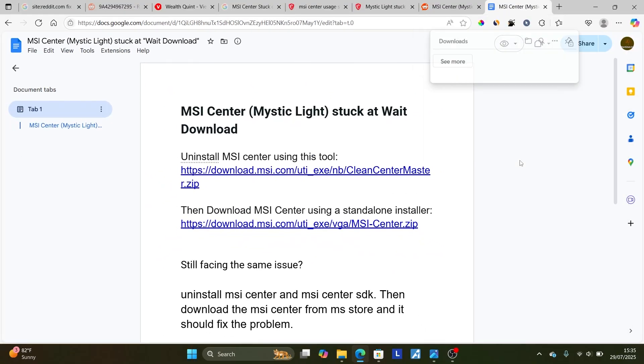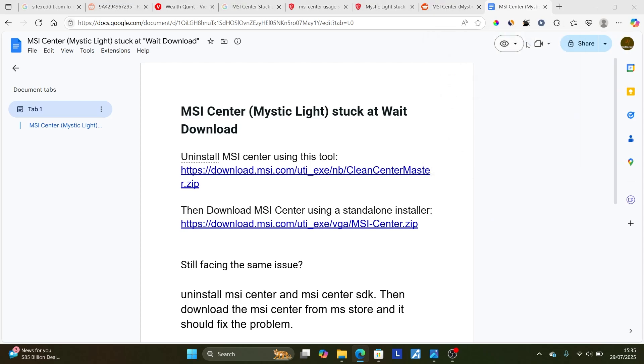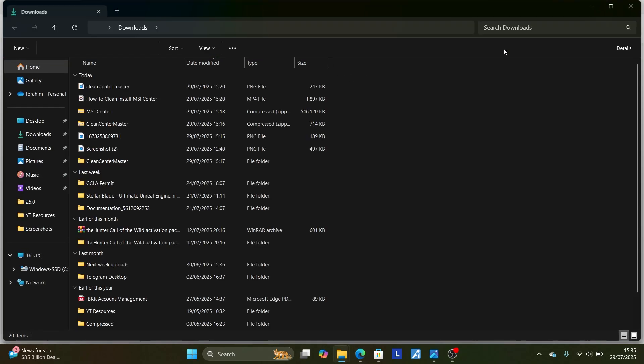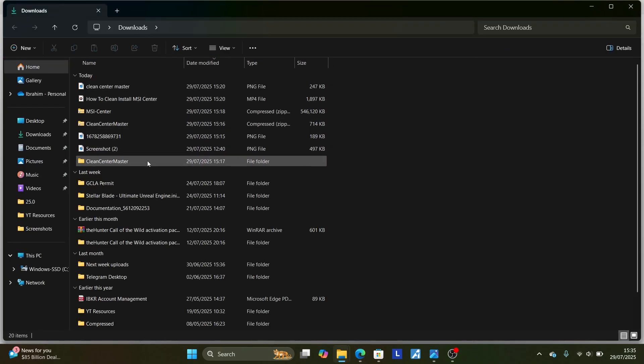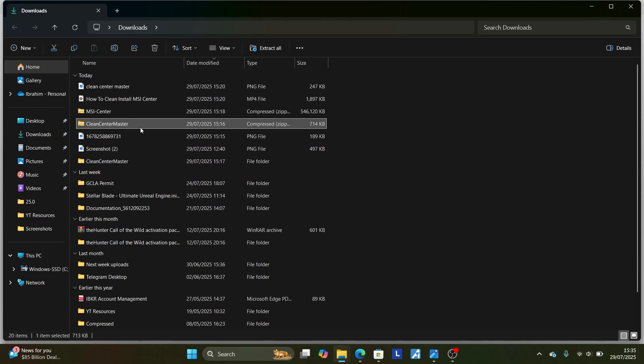Let me show you. Open the downloads folder after downloading the file, which is called Clean Center Master. Make sure to unzip this file.